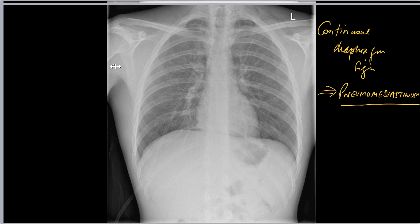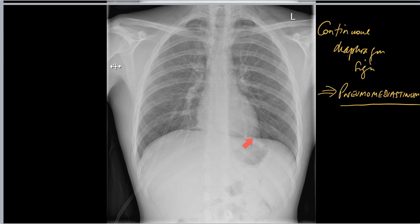The continuous diaphragm sign is synonymous with pneumomediastinum. You quite often get other features of pneumomediastinum, but when you see the continuous diaphragm sign, that is always a sign of pneumomediastinum.